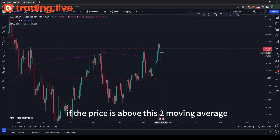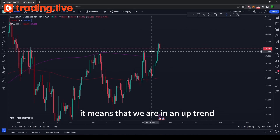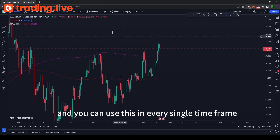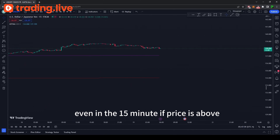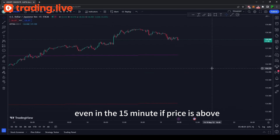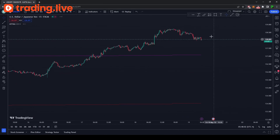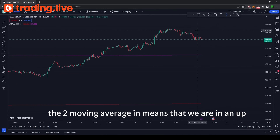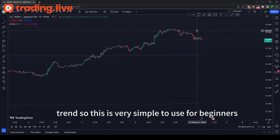For example, if the price is above these two moving averages, it means that we are in an uptrend. You can use this in every single time frame — even in a 15-minute chart. If price is above the two moving averages, it means that we are in an uptrend. So this is very simple to use for beginners.